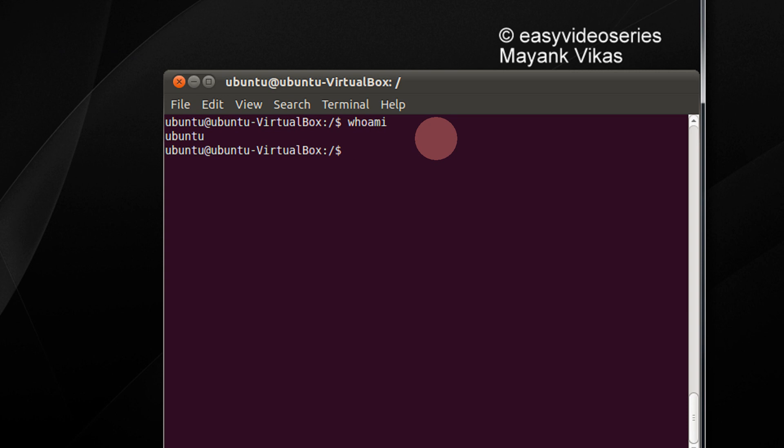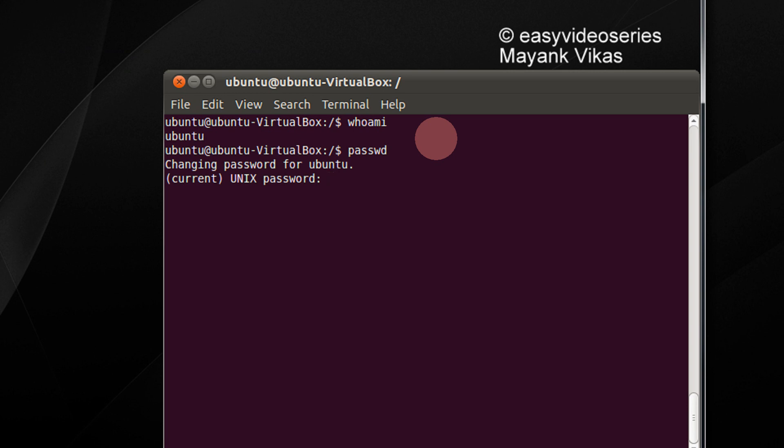The safest way to change the password is just type passwd. It will ask you for changing the password of Ubuntu. Entering the current password. I am entering the current password now.